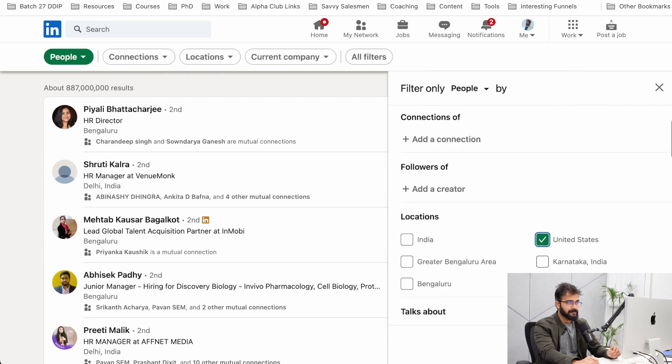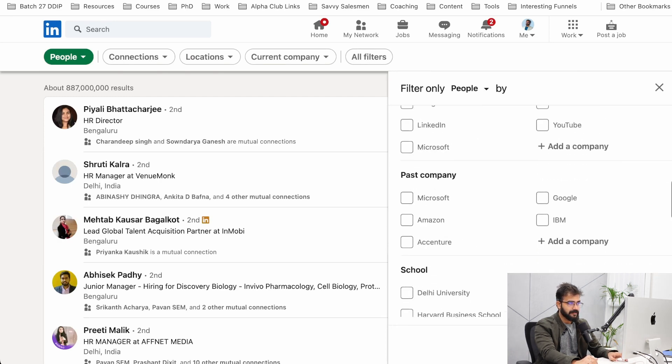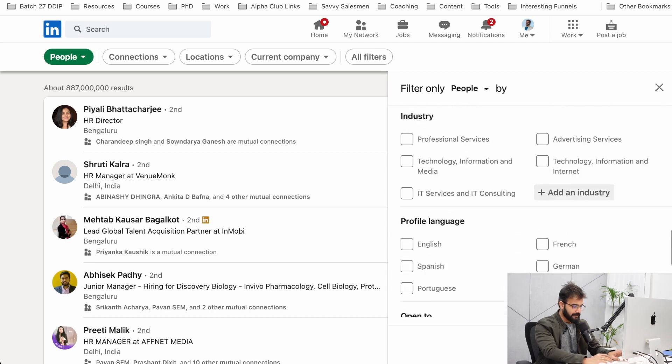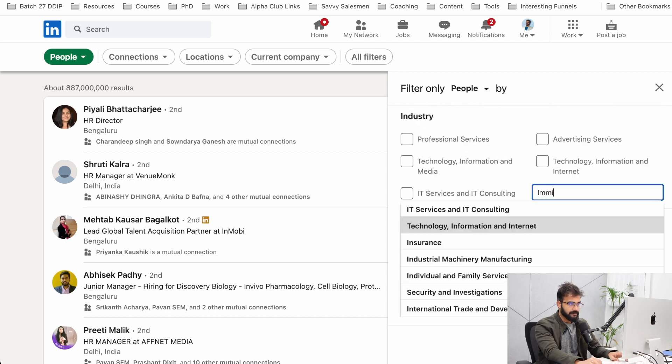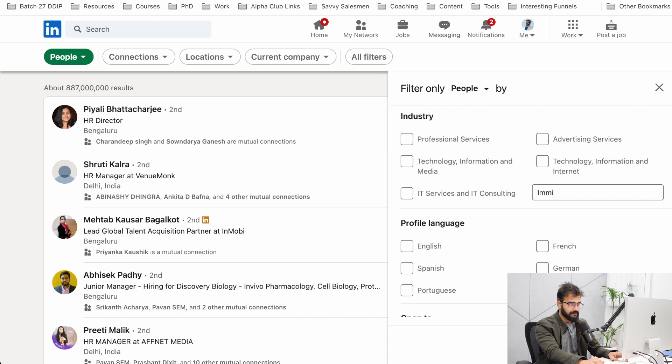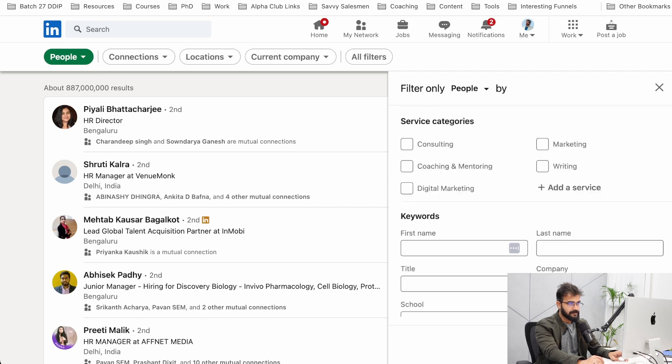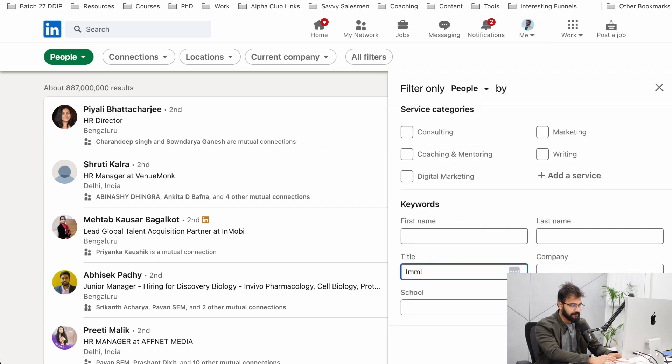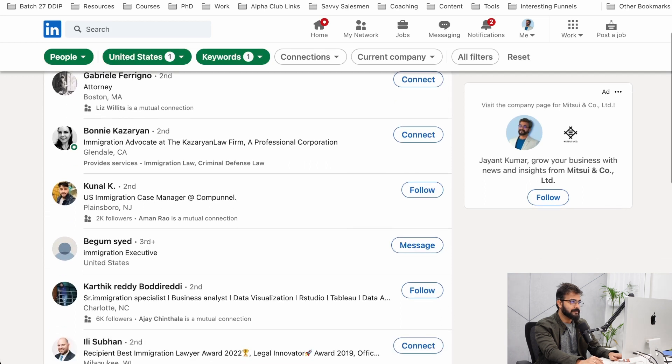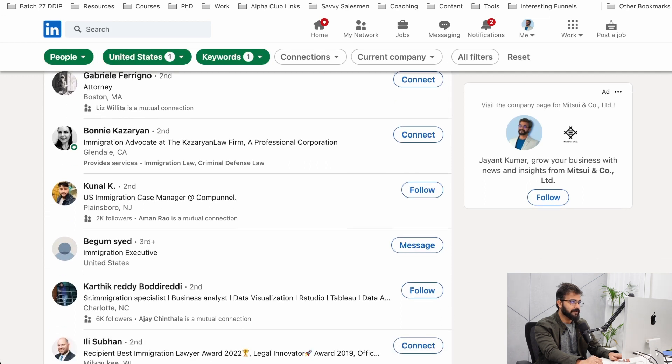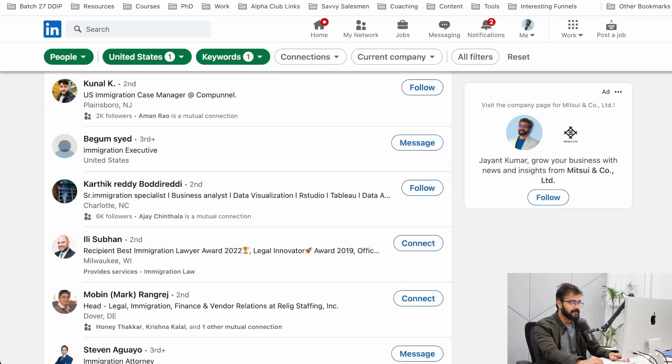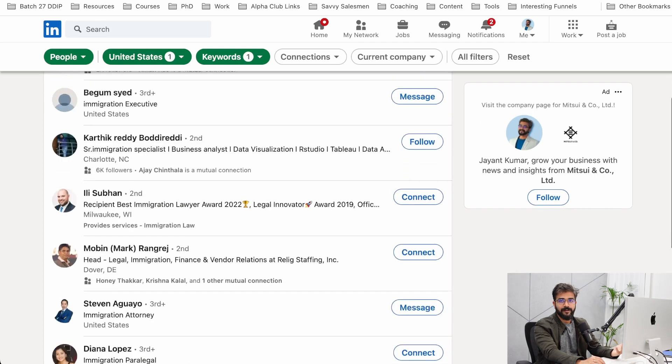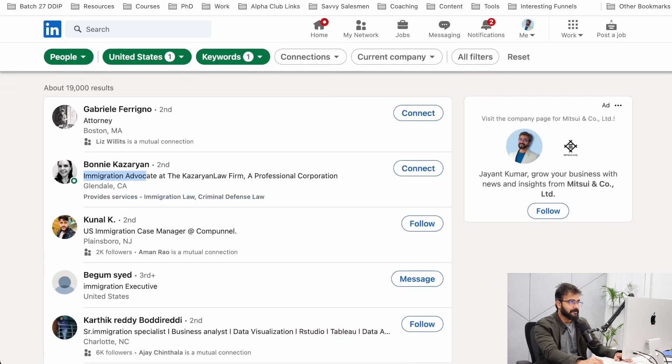Let's say I want to target people in US and I can check if I have immigration. There is no immigration service, so in title I'll search immigration. Click on your results. All these people are somehow related to immigration: immigration advocate, immigration case manager, immigration executive, immigration specialist. If you are offering lead generation services, we have all the people right here.